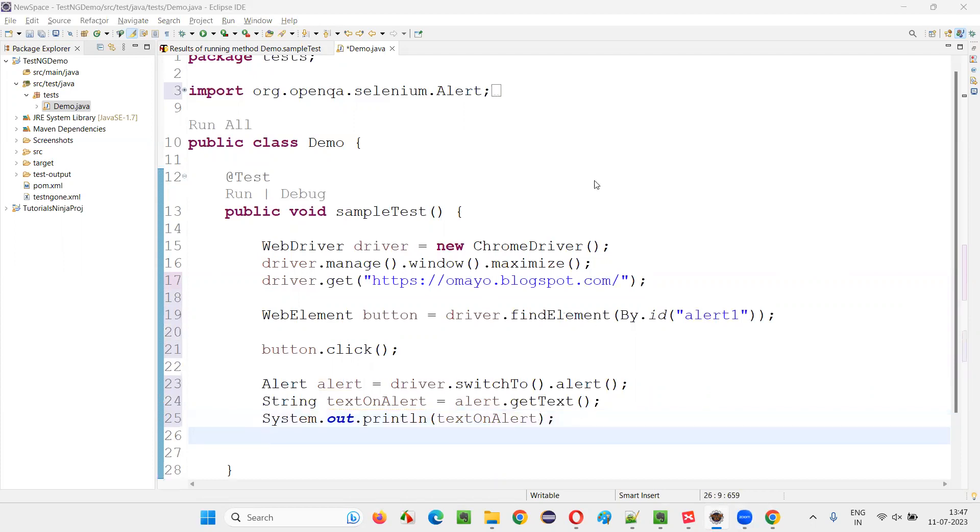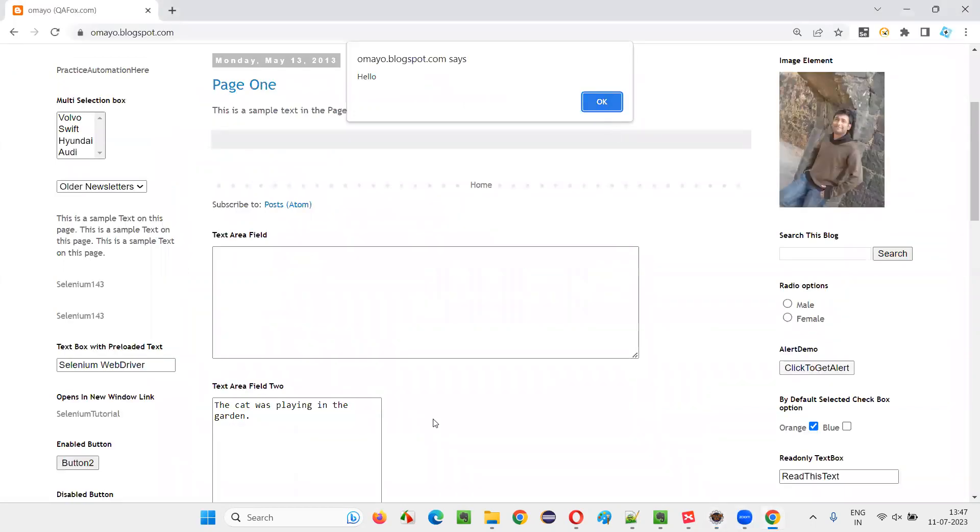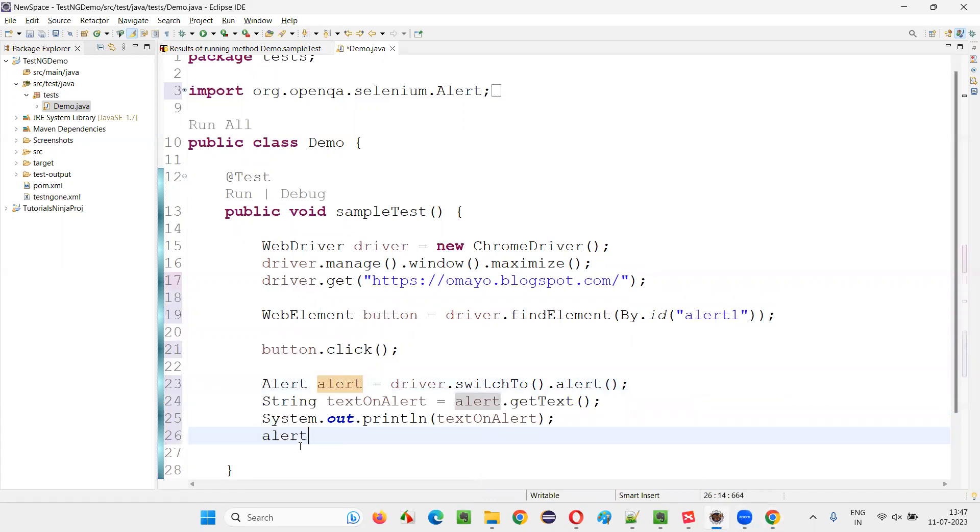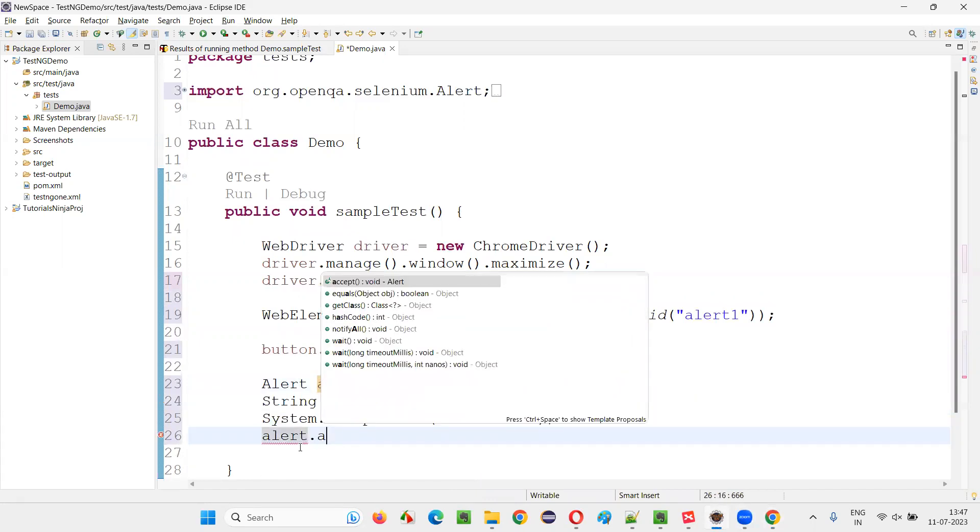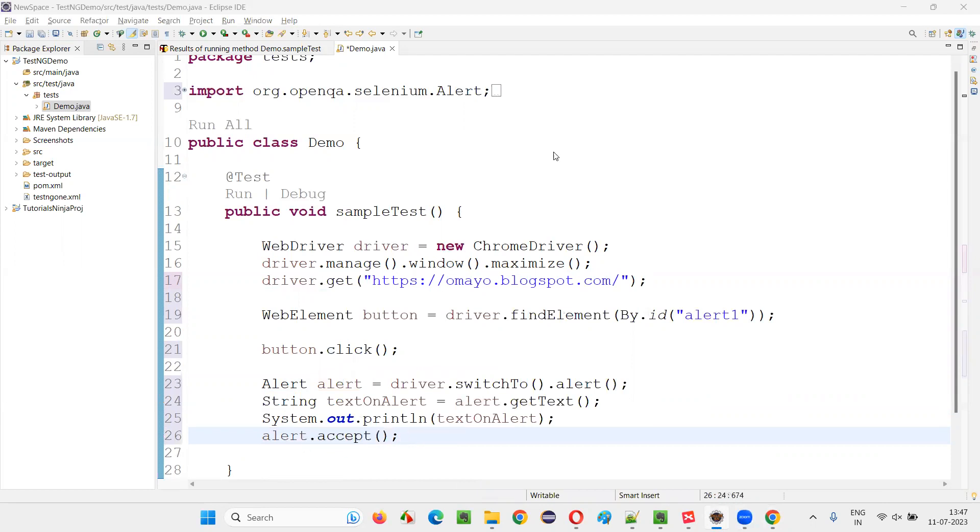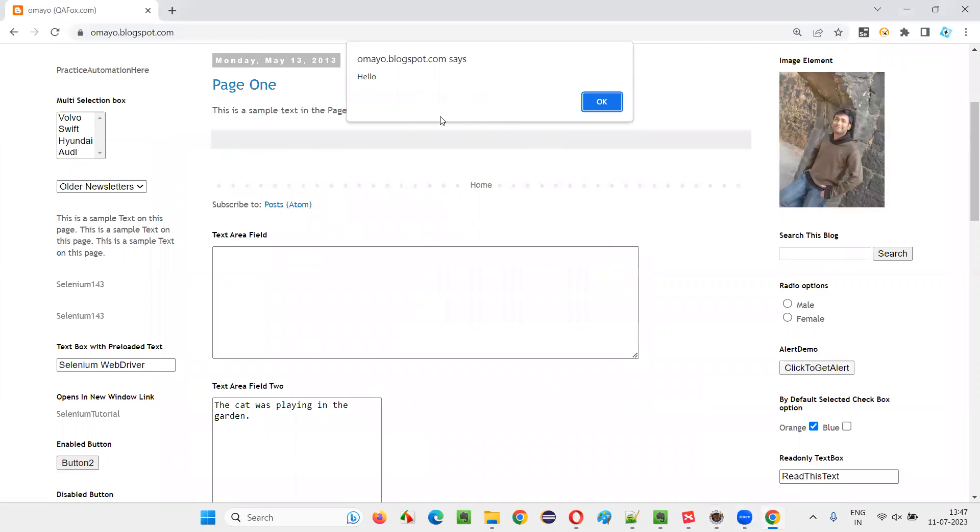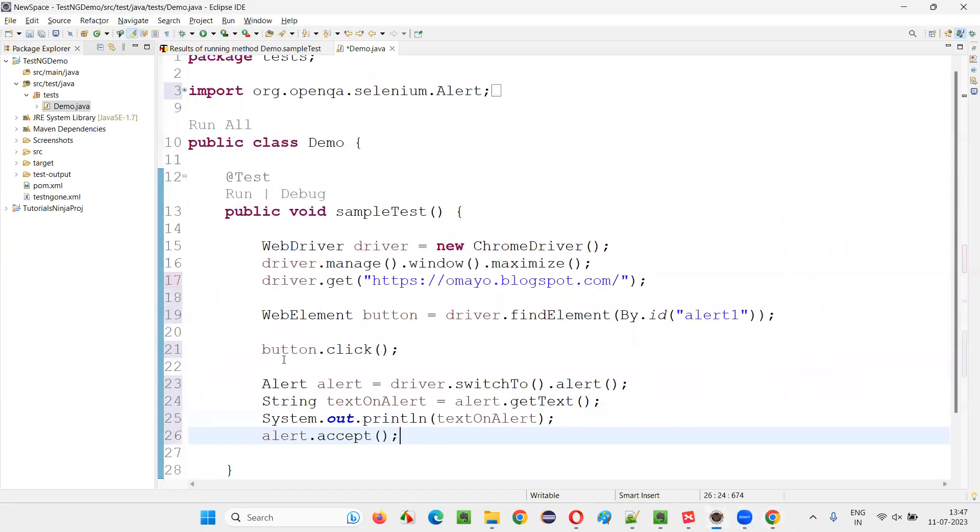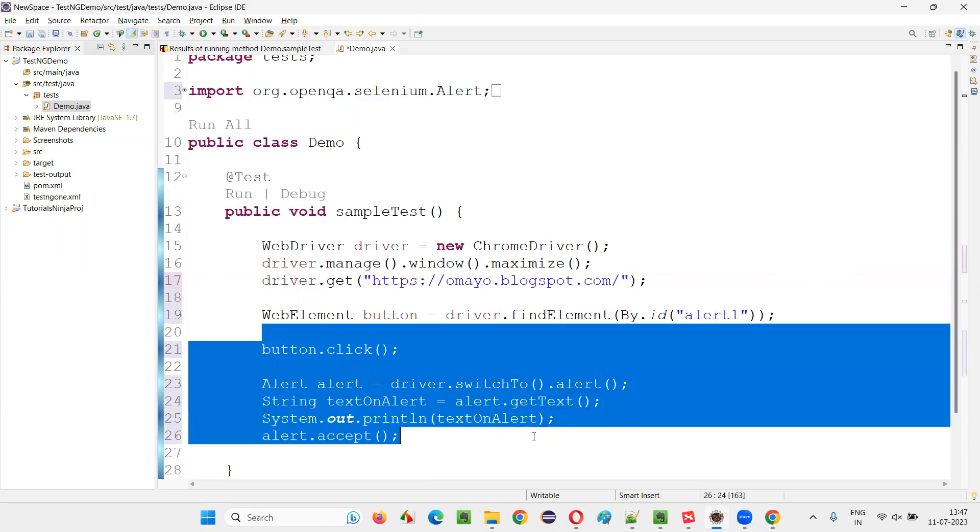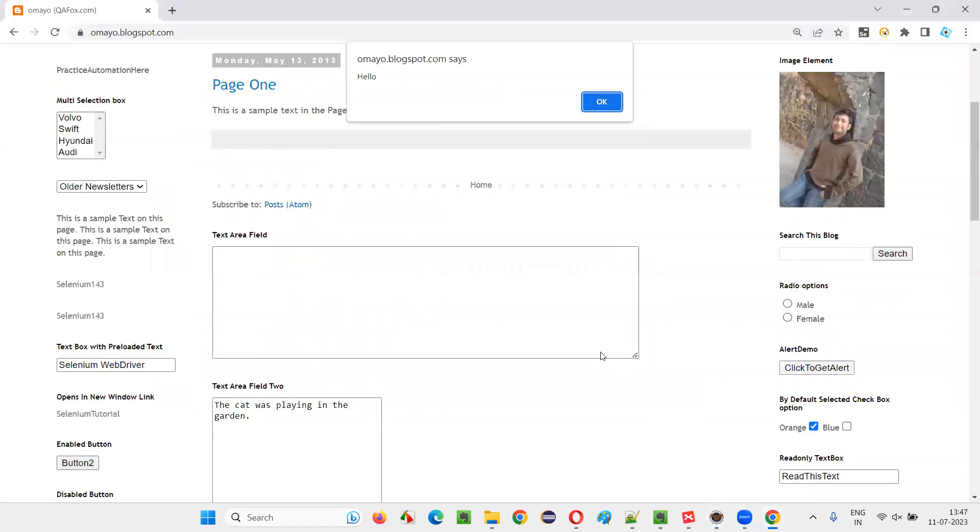After that, I would like to accept the alert. For that again, I have to take this object reference, alert.accept(). You can also dismiss the alert. We have another command known as dismiss and many more. Not only this kind of information alerts, we can also handle confirmation alerts and different type of alerts.